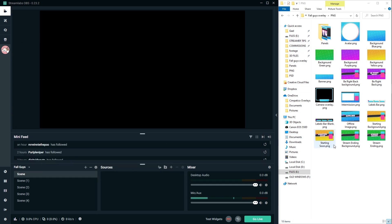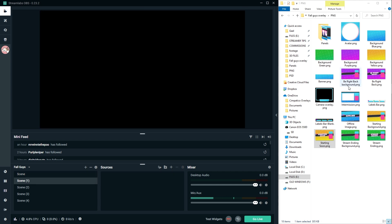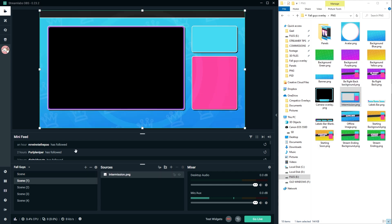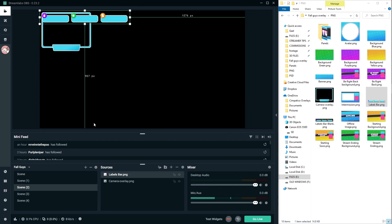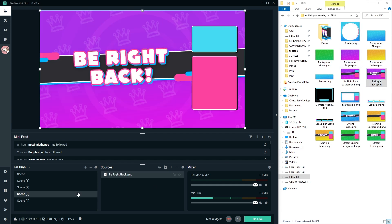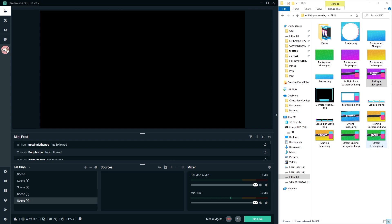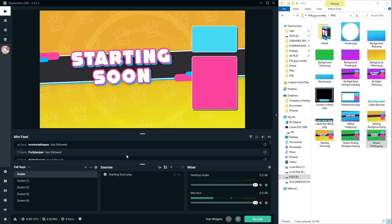First thing is going to be starting soon. So we're just going to find it. Second scene is going to be our intermission. Third is going to be webcam overlay. We're going to add a labels bar in there. First scene is going to be be right back and then stream ending.